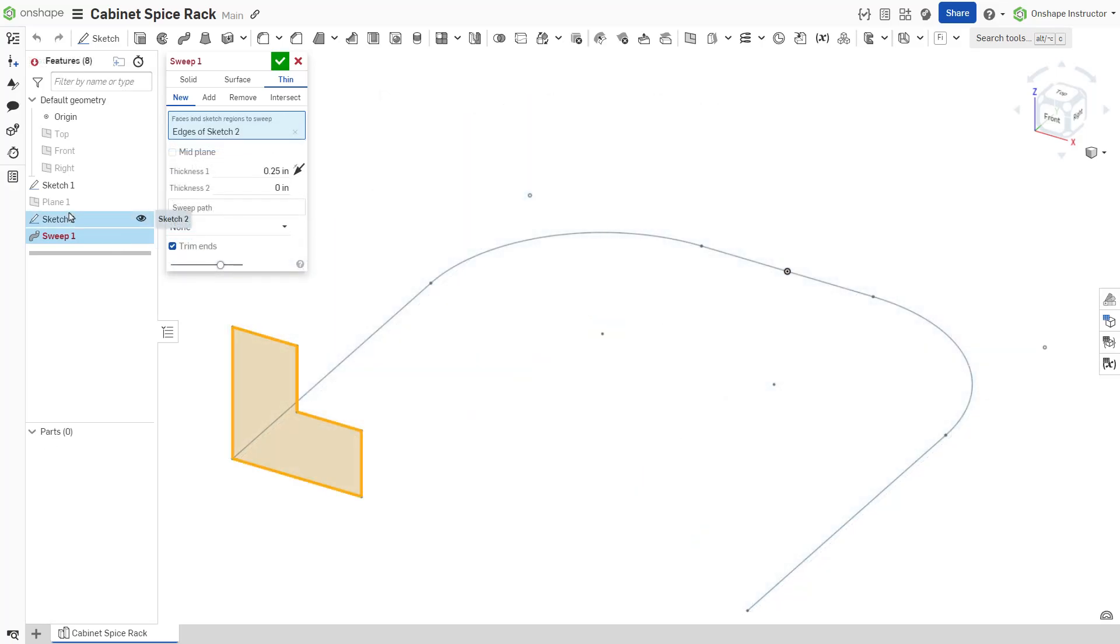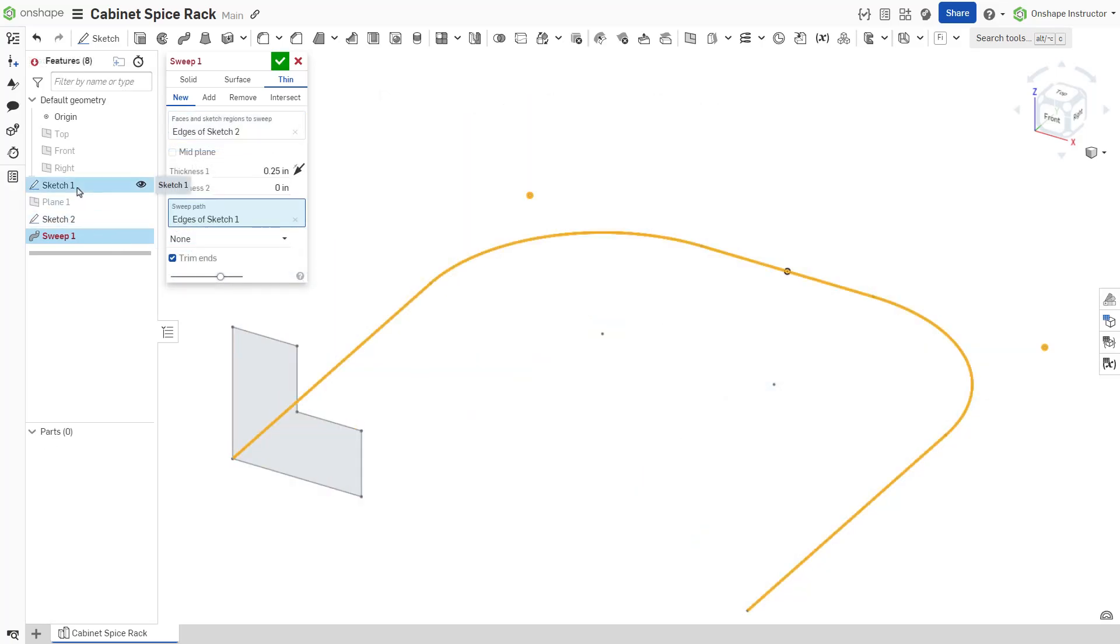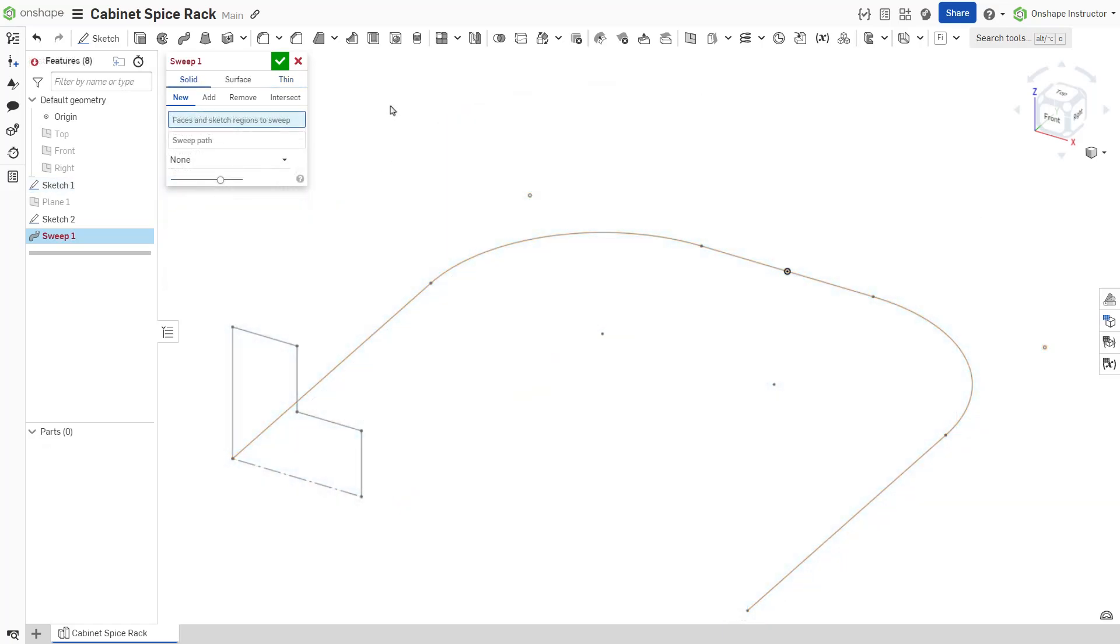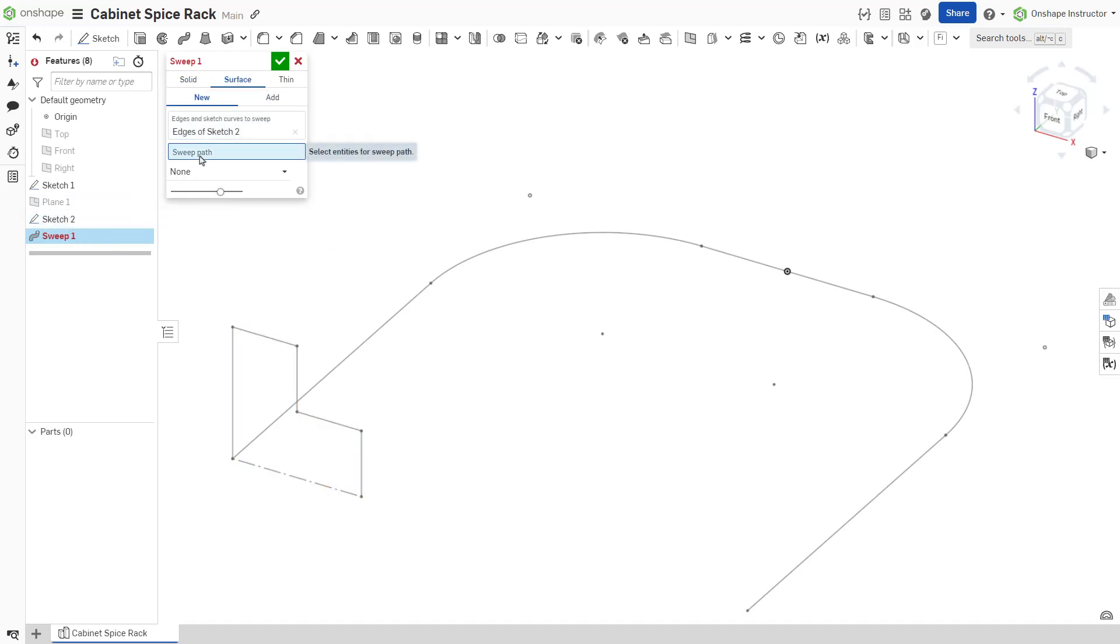You may also sweep a closed profile with the thin option. The result is a hollow swept solid. To create a swept surface, select the surface option and either a closed or open sketch as the sweep profile.